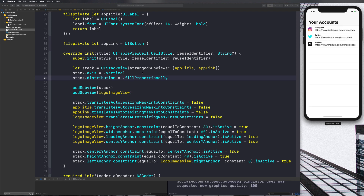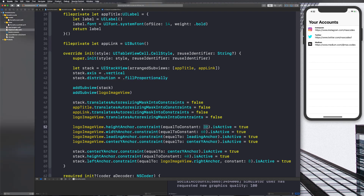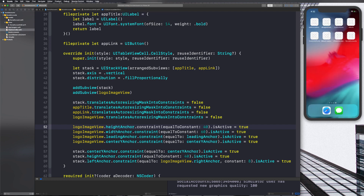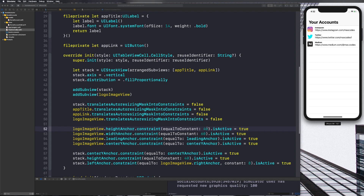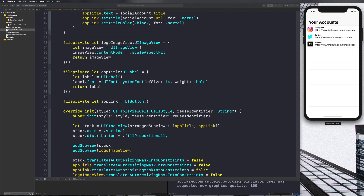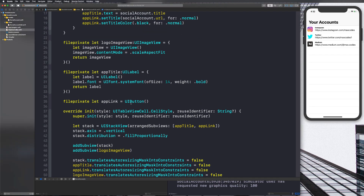That's it for this video — we now have our layout set up. You can tweak things like the logo image height anchor to around 40. We've got our layout on screen and we're ready to go further in the application, modifying the link to look good using NSAttributedString and NSAttributedStringAttributes. Hop into the next video — I'll see you in just a second.